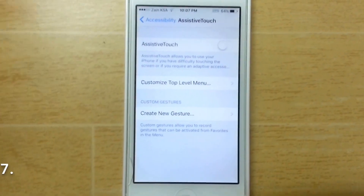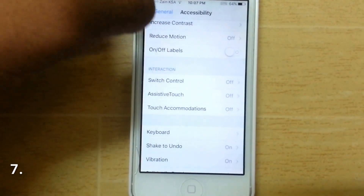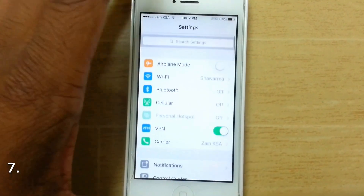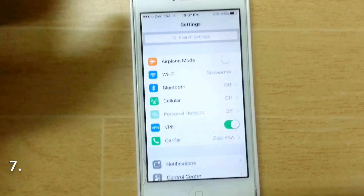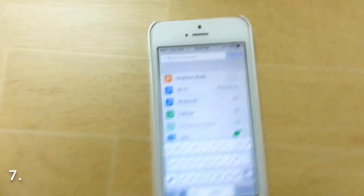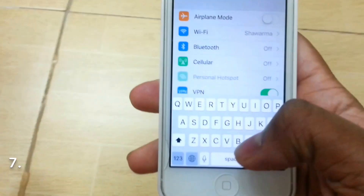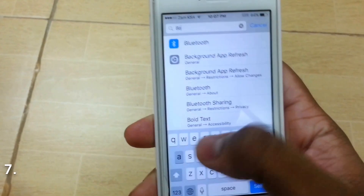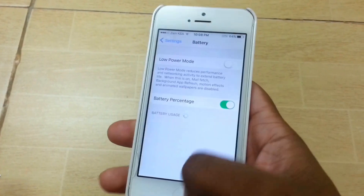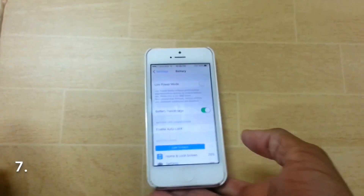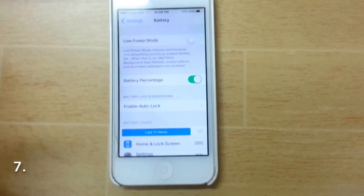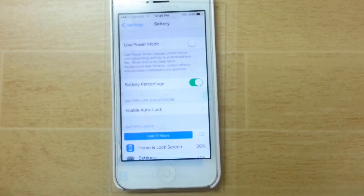The next hidden feature is Settings Search. All you have to do is tap the search bar in Settings and search for anything — like 'battery' — and it takes you right there. It's a really useful feature because there's a lot of stuff in Settings and it can be difficult to navigate.